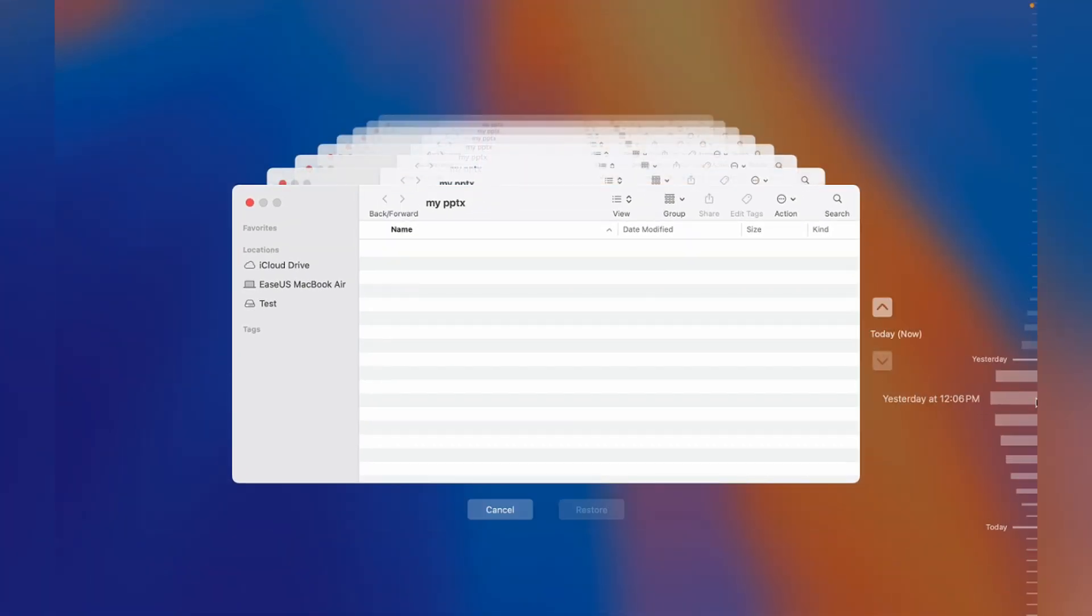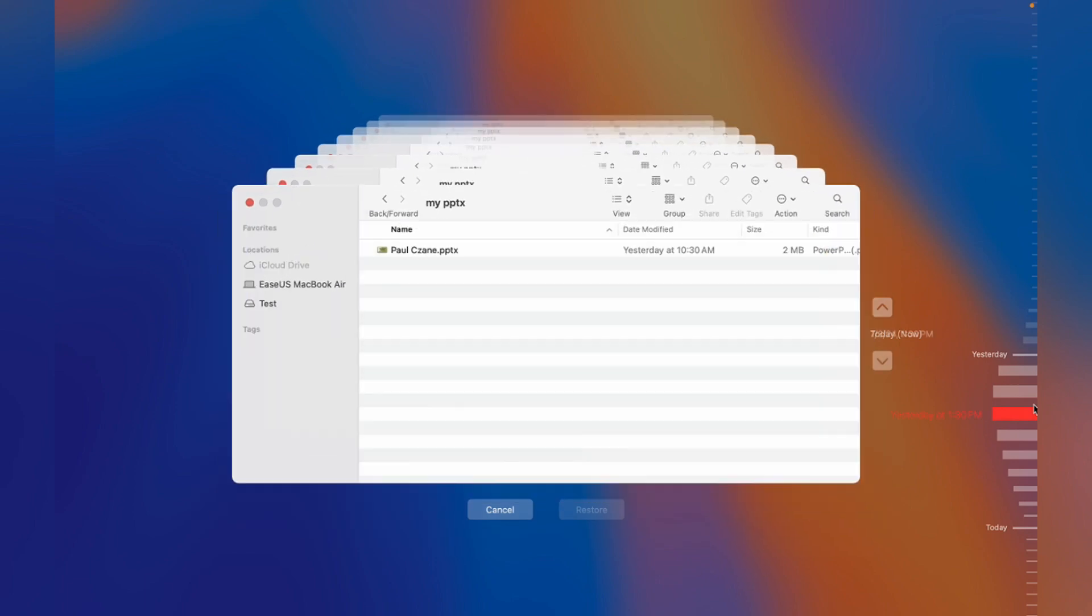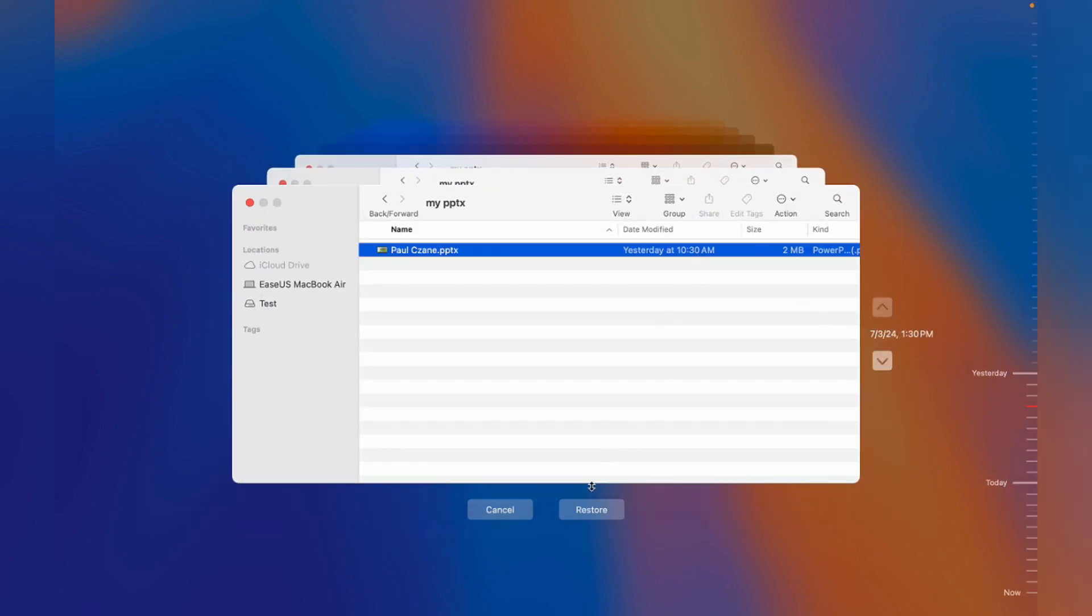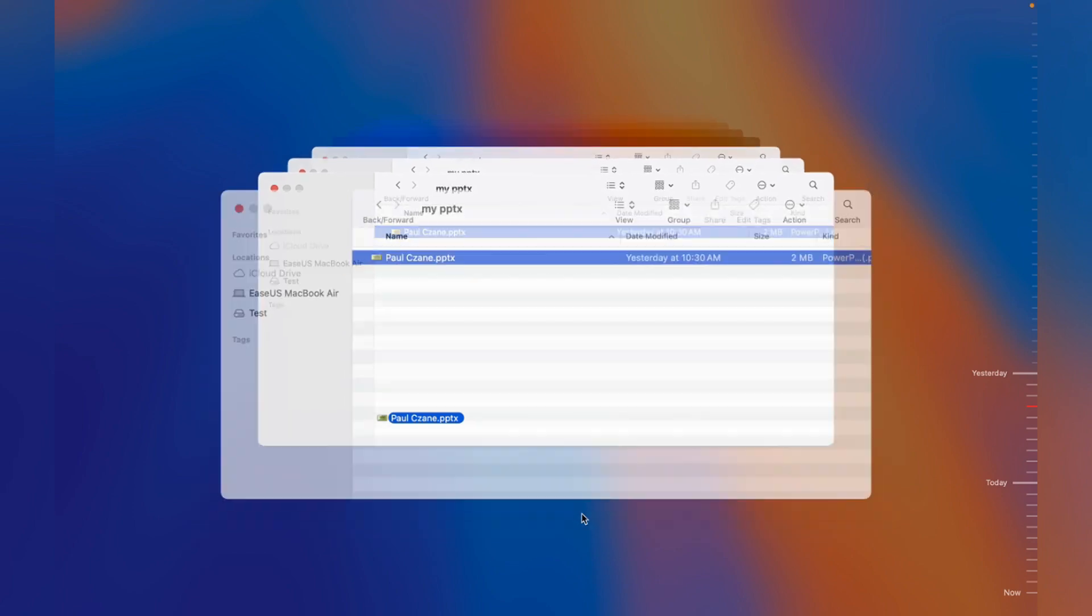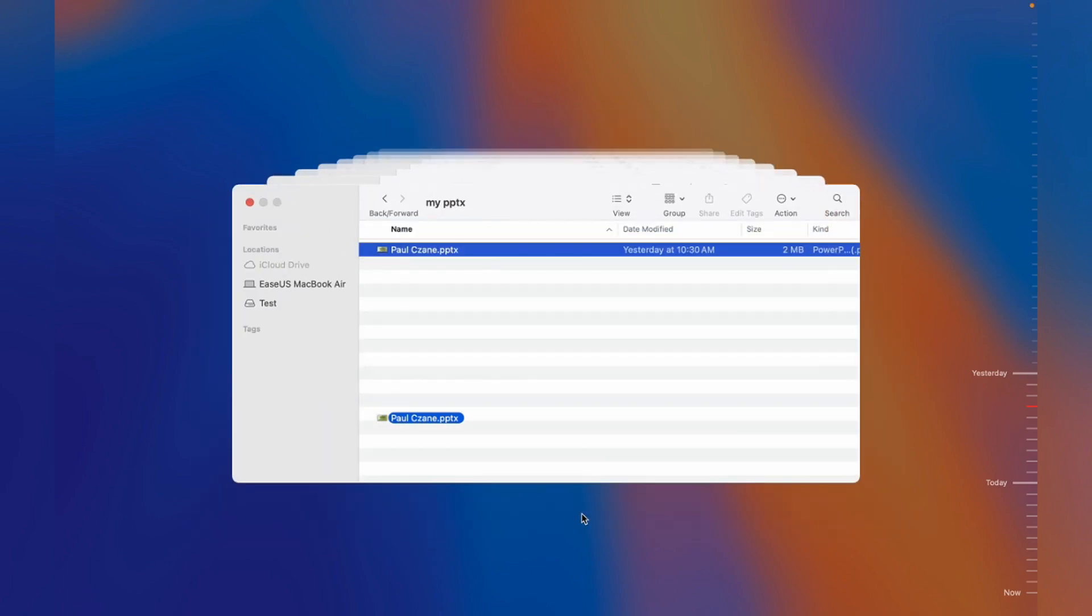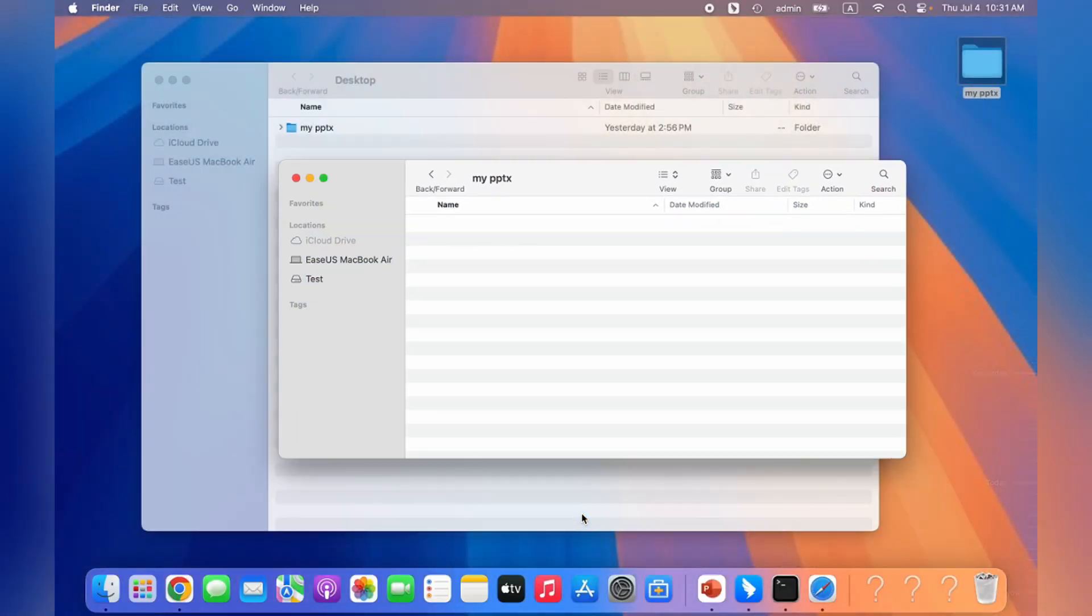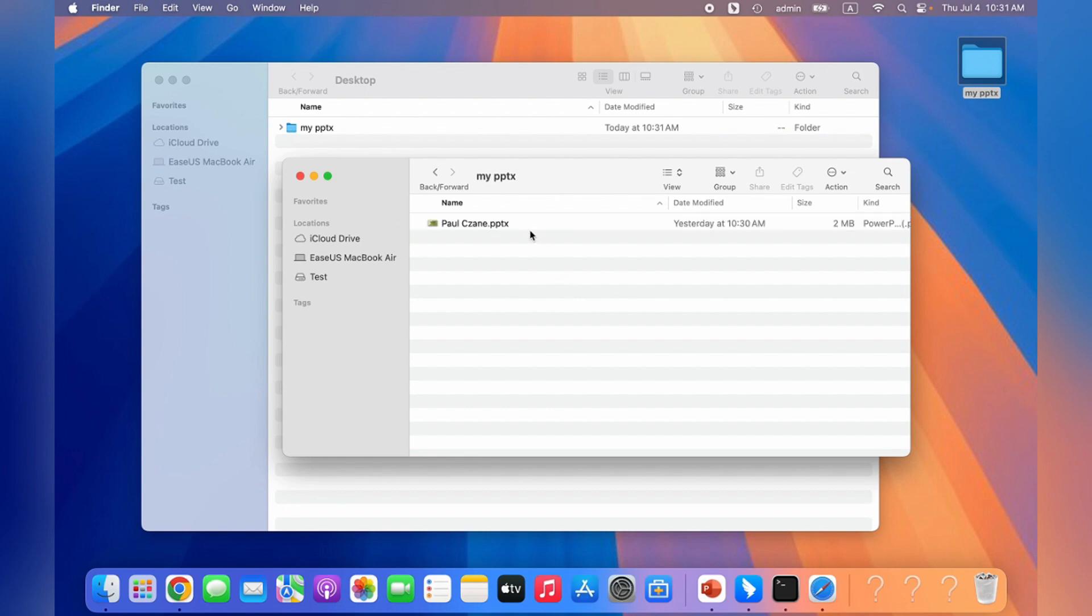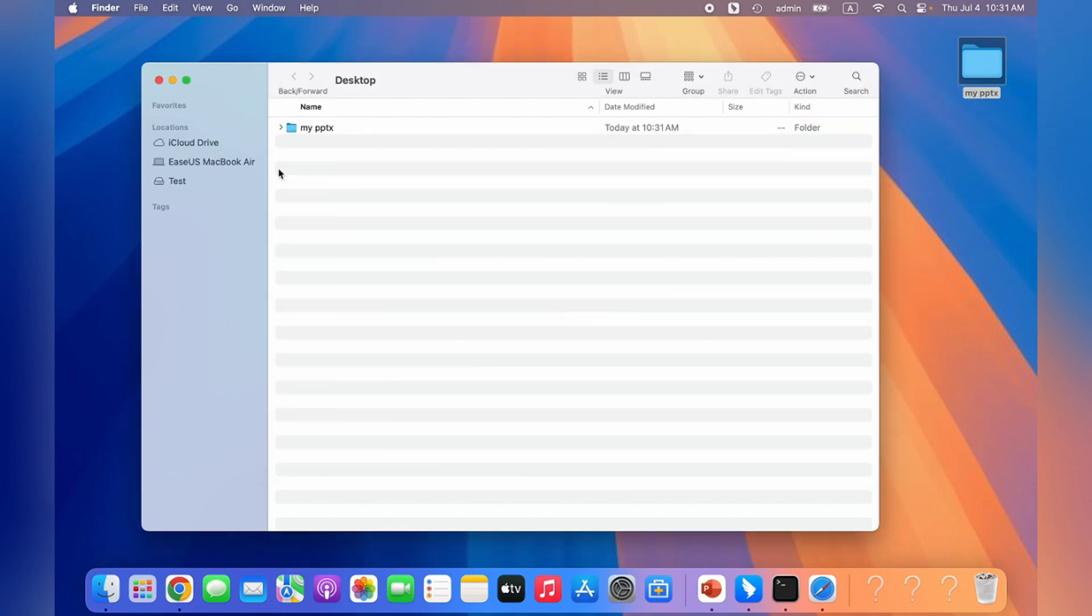After that, select the time before you lost your PPT file and click restore to get your PPTs back. This method can only recover the saved but deleted PPT files. Then how can you recover unsaved PPT files?